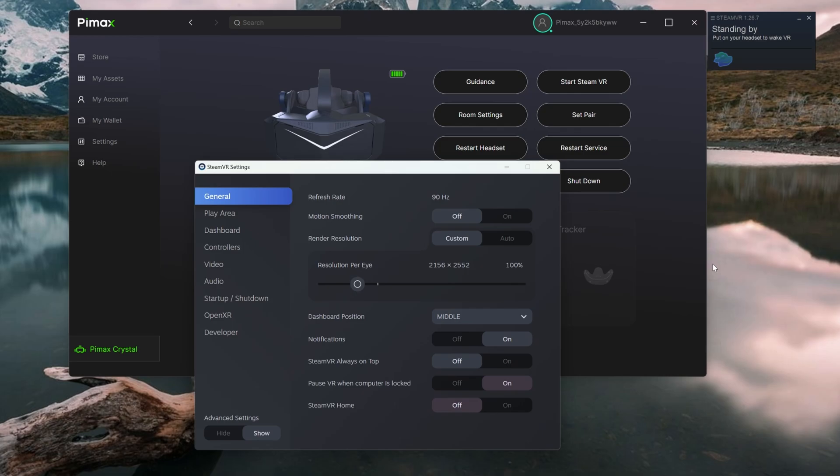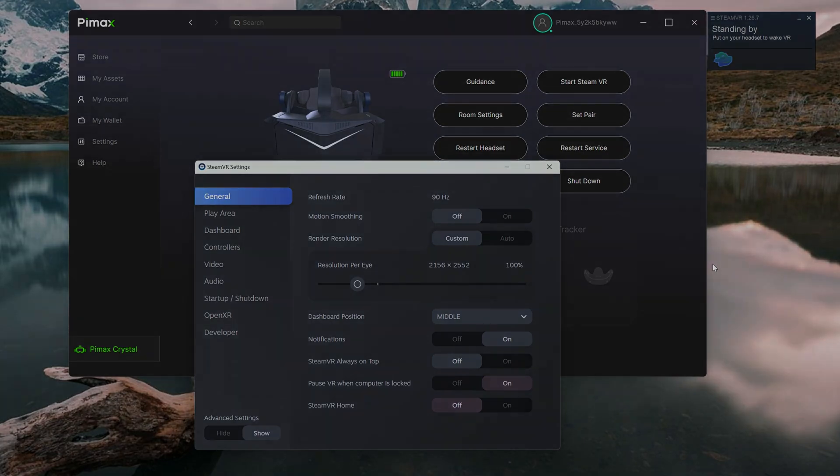The Pimax Crystal has the highest resolution of any consumer-facing VR headset. But the reality is it's going to take some grunt to achieve that. And some compromise is necessary. And we'll be looking at that in more detail a little further on.